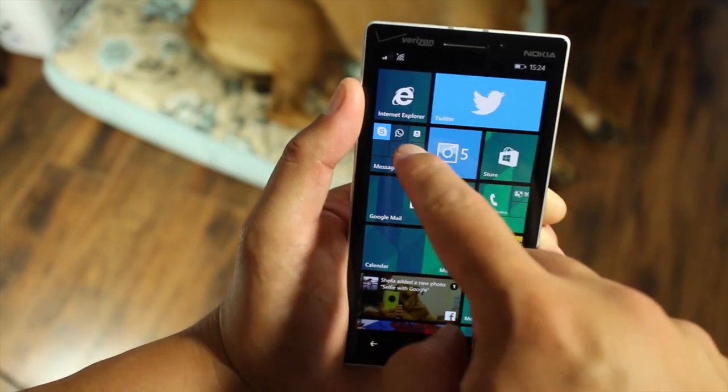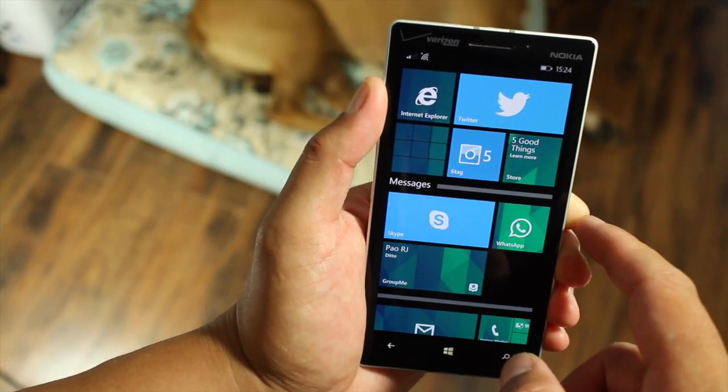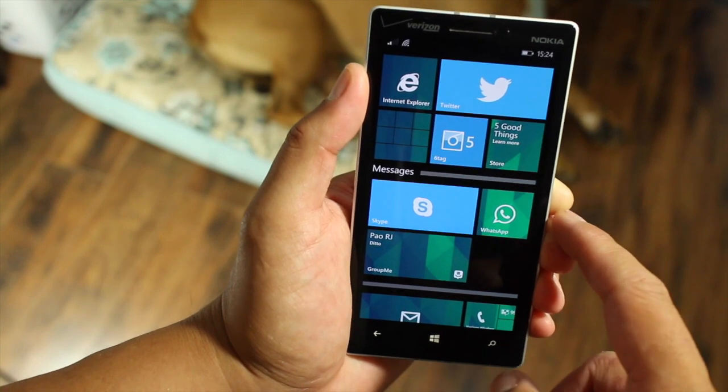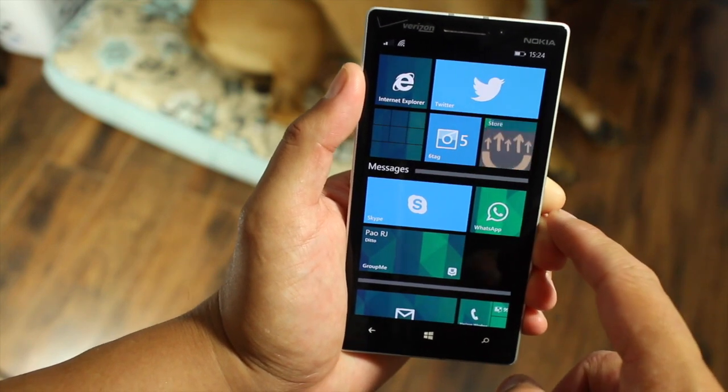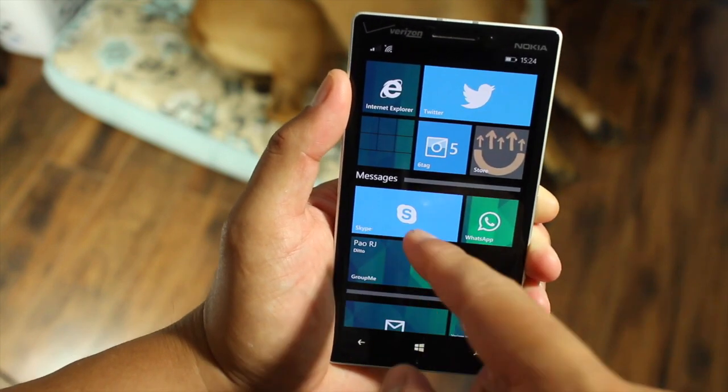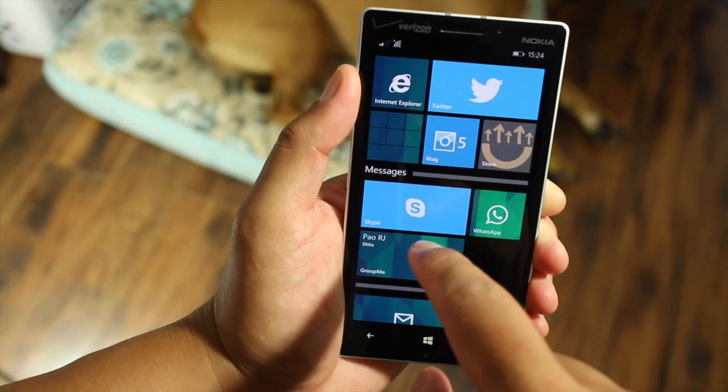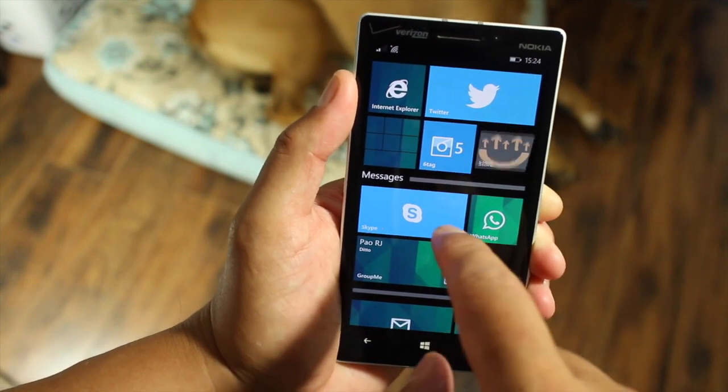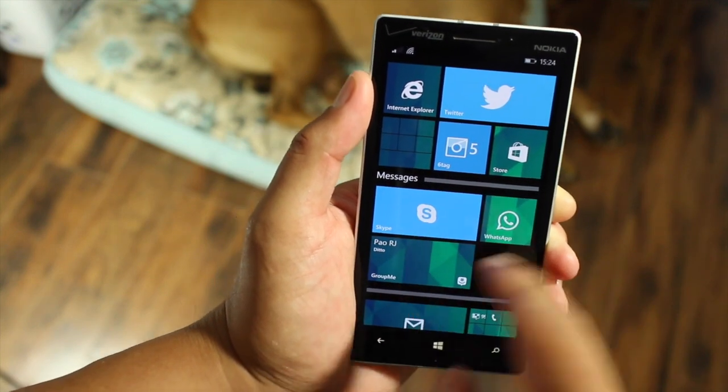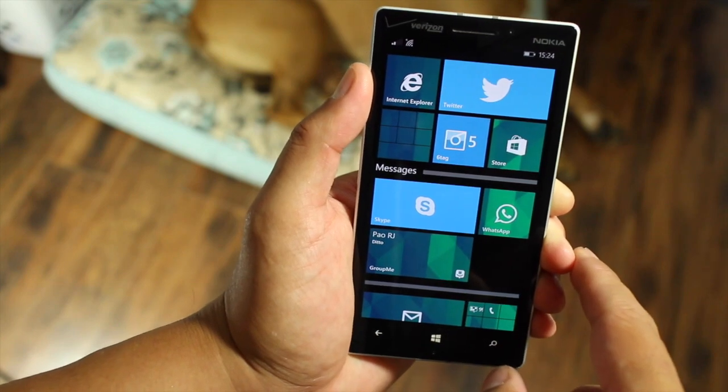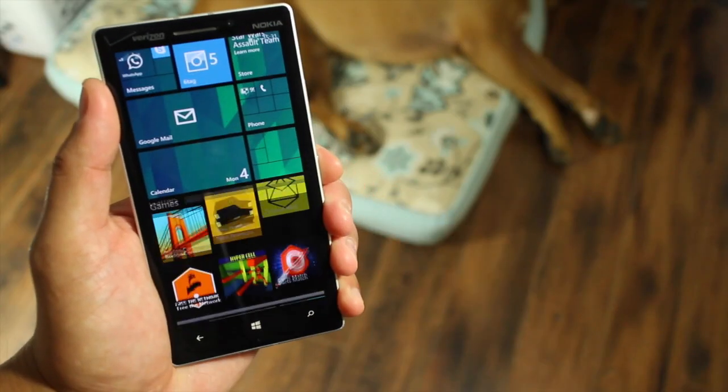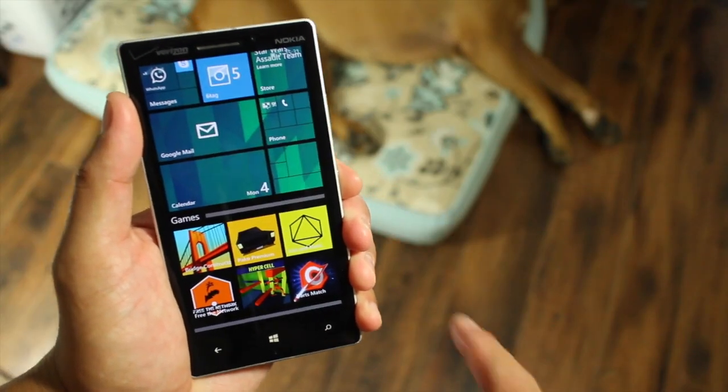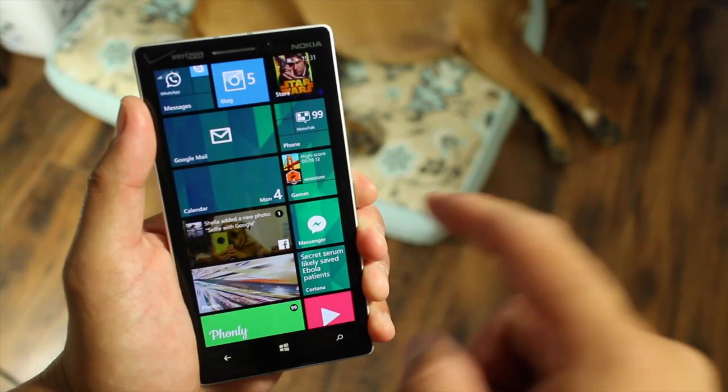What's great about this live folder is that the applications inside those folders act normally as they were before. For example, any previous or recent messages on Skype will show up on the live tile. Same thing with GroupMe or WhatsApp. As you can see, it's very easy to add live folders to Windows Phone 8.1.